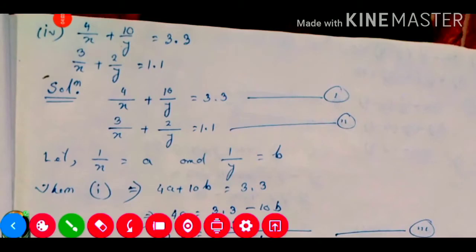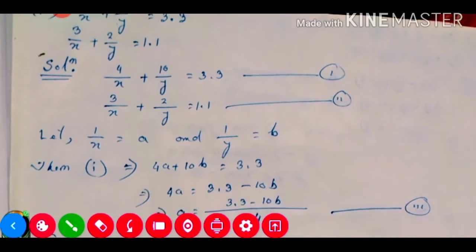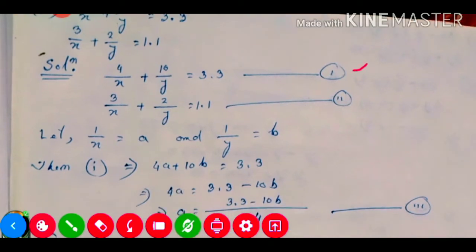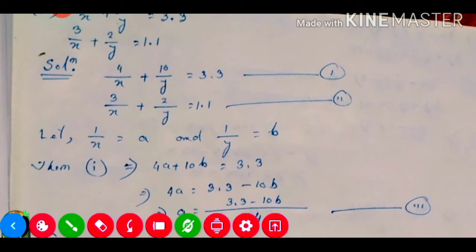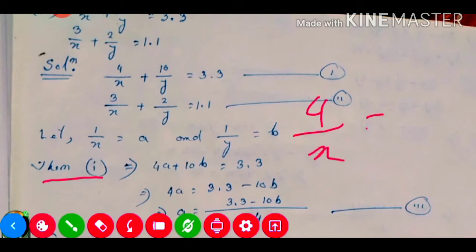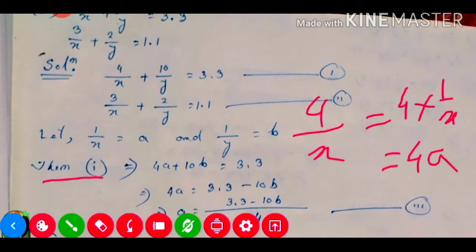Now question number four. Question number four — like before in the substitution method — we consider 1 by x equal to a, and 1 by y equal to b. Equation number one, with 4 by x becoming 4a, gives us 4a minus 10b equals 3.3. From here the a value we need to find out, so we shift 10b to the right hand side as minus 10b and divide by 4. This will be our equation number three.